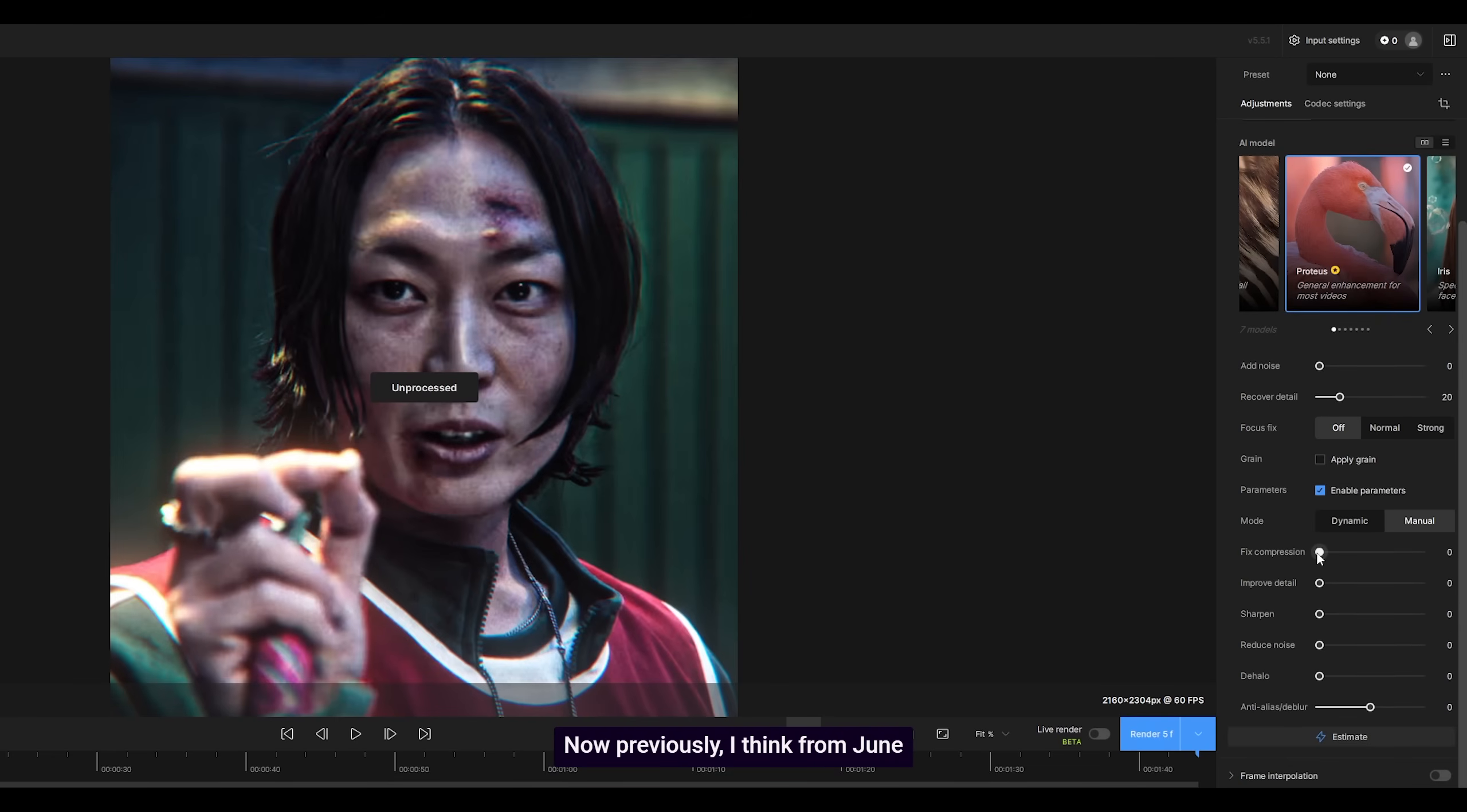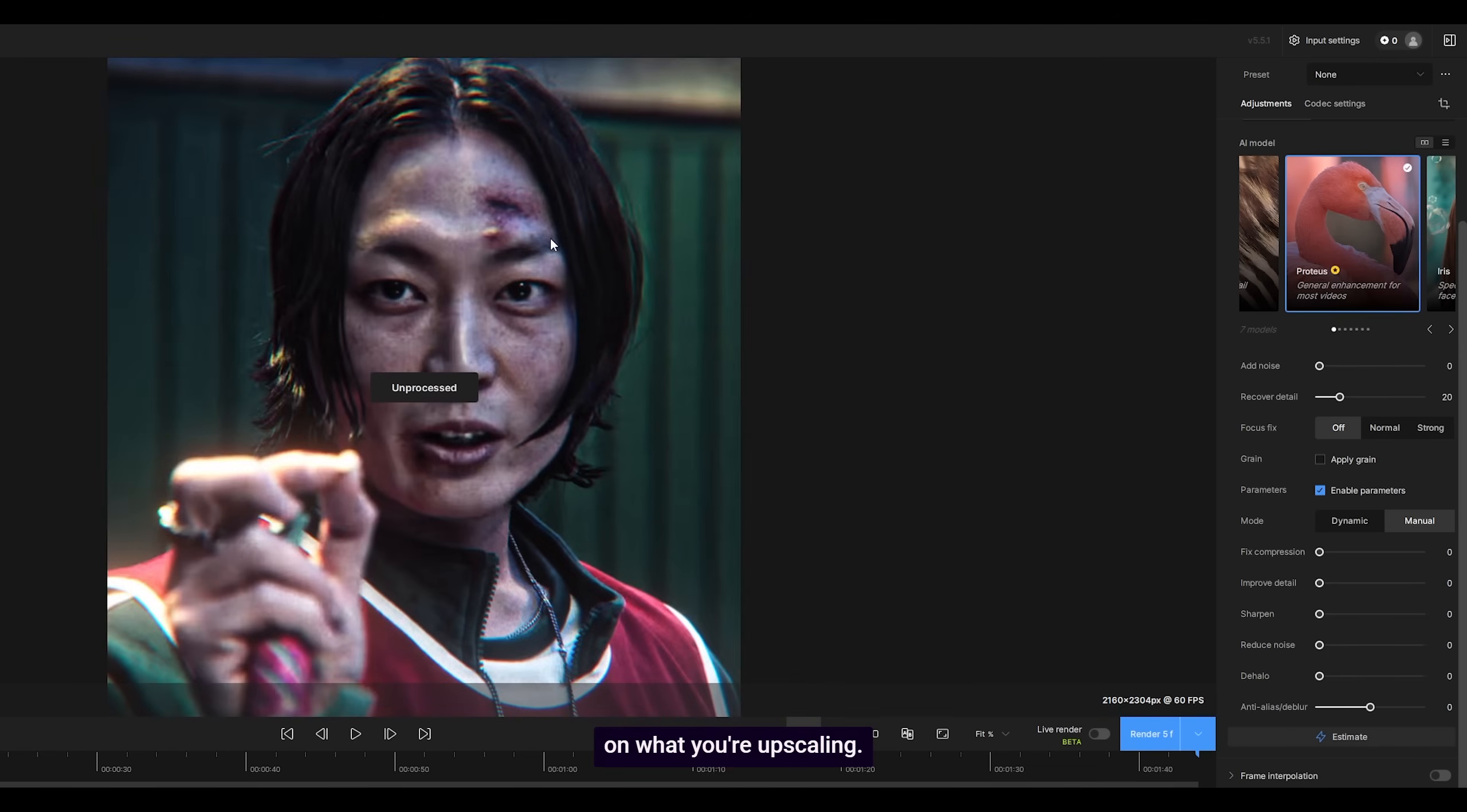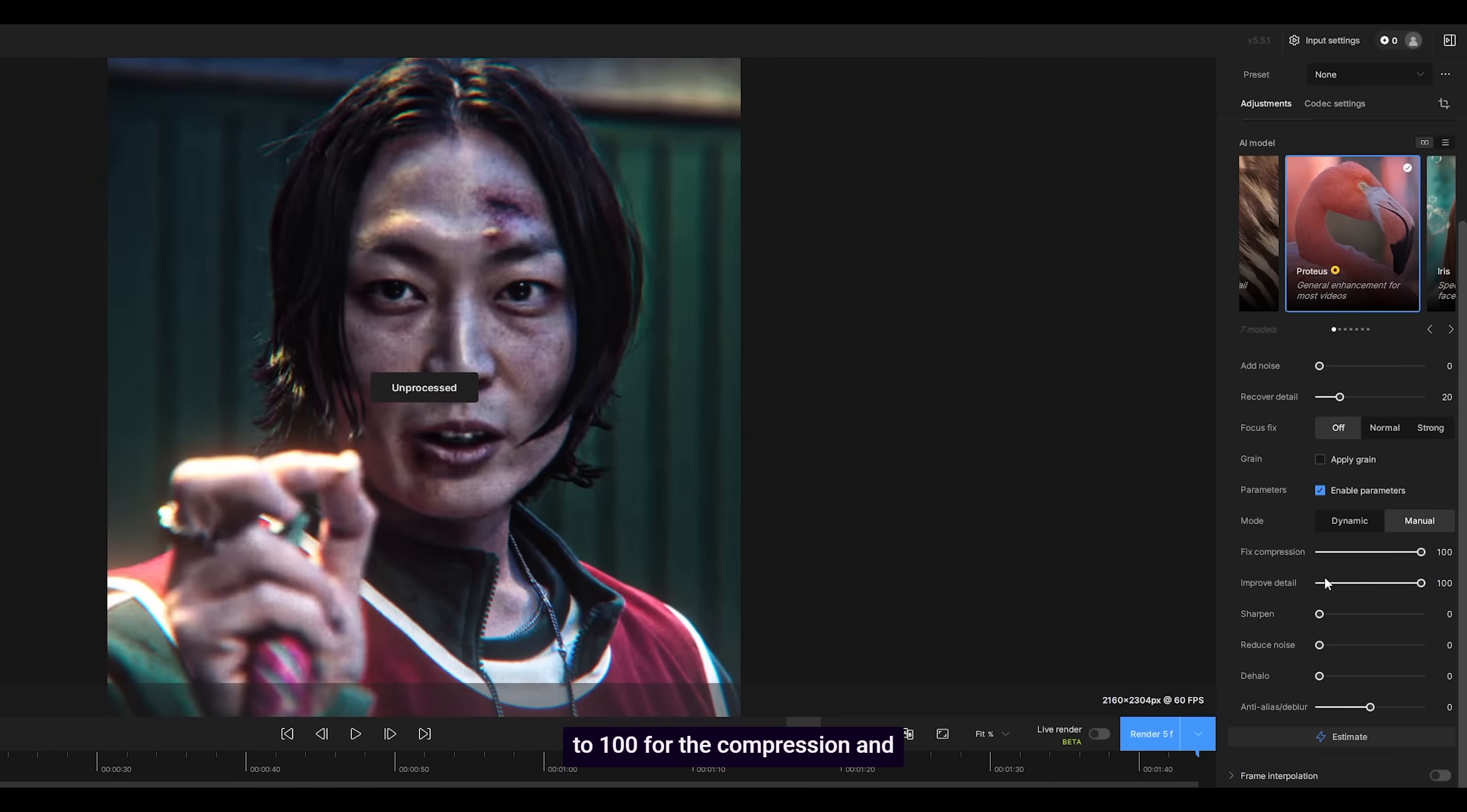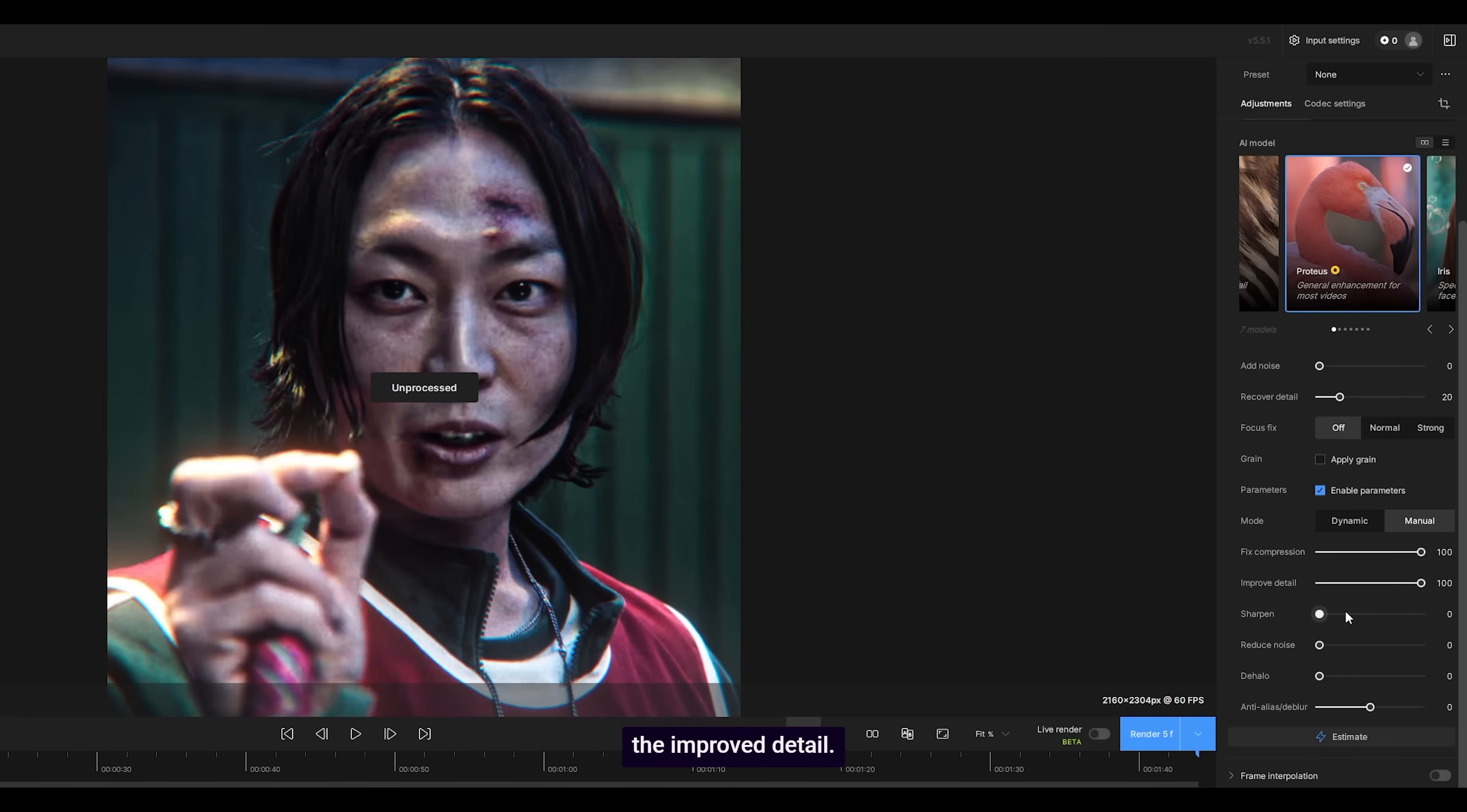Now previously, from June to July, these were my settings, and although they worked pretty well, I think it really does depend on what you're upscaling. I used to edit Squid Game a lot, so I increased both of these to 100—the compression and the improved detail.